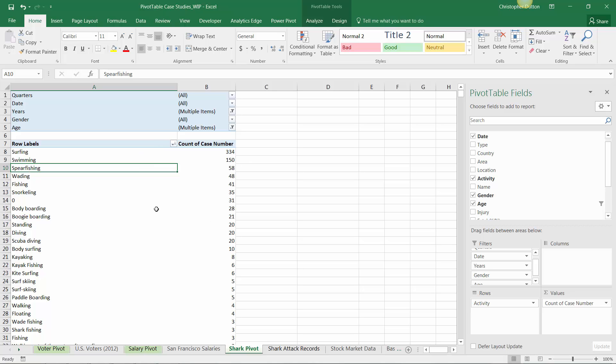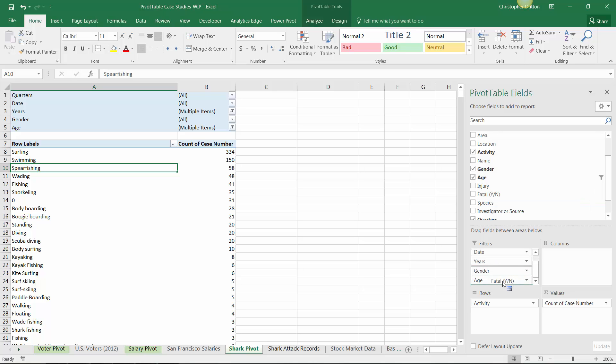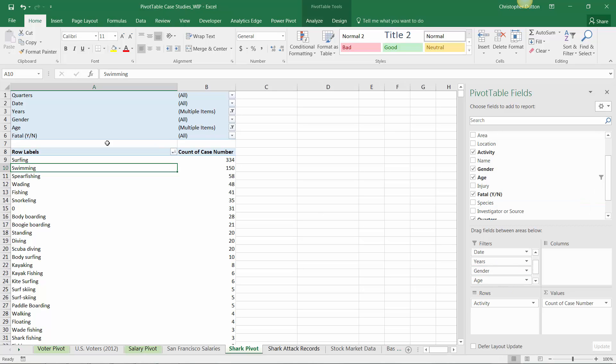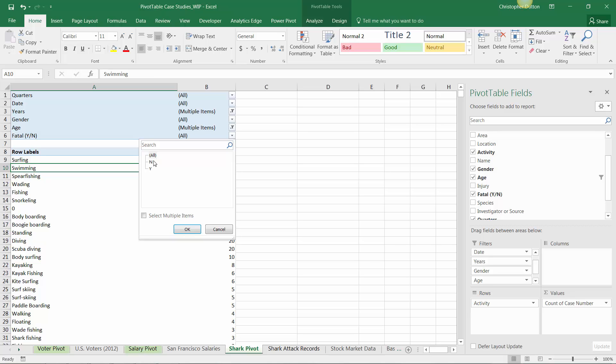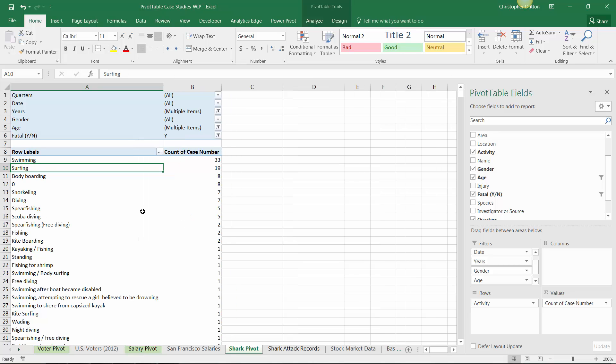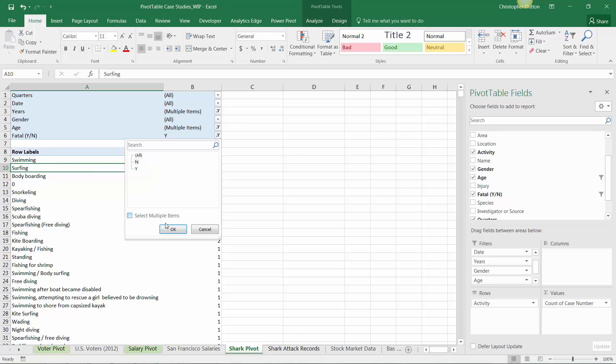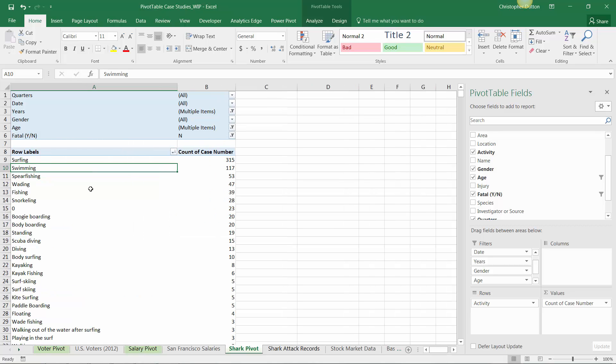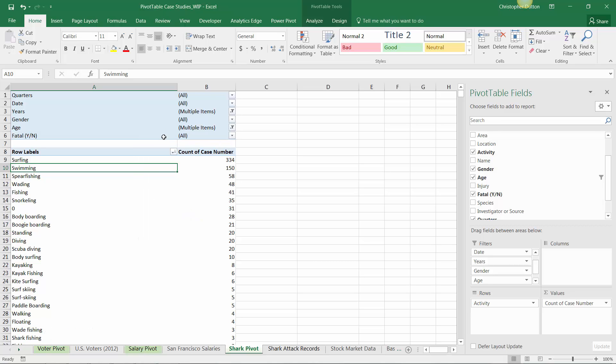If we wanted to drill in one layer deeper, we could pull in this fatal yes-no field, which is a binary filter. It takes a value of no if the attack was not fatal, yes if it was. So we can see if there are any differences between fatal attacks typically occurring when people are swimming or surfing versus non-fatal. Kind of the same story - nothing really too groundbreaking, but just different ways to slice and dice this data using the dimensions at hand. One last thing to call out: if we unfilter the year column, you'll notice column A gets stretched way out and becomes really annoying to work with.